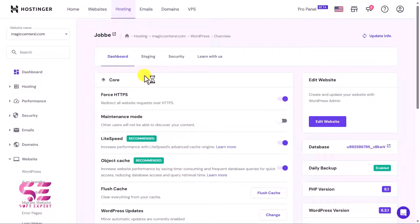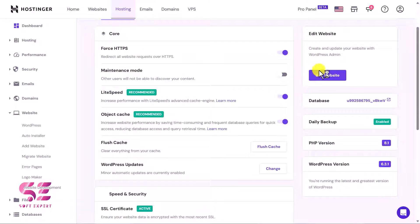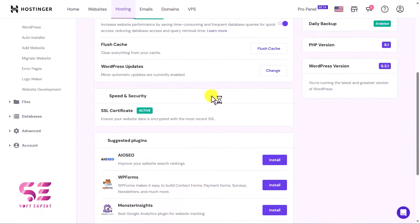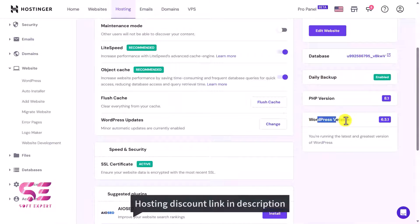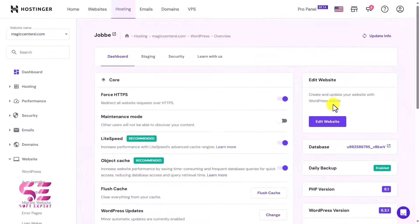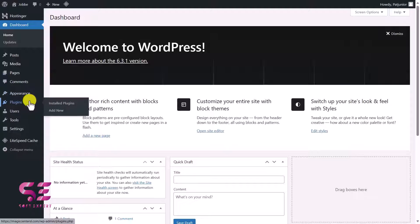After installation you will see a different dashboard. Now we can edit our website — we have a plugin installed and also the WordPress latest version, PHP version, and daily backup is enabled. To go to your WordPress dashboard, just click on Edit Website. This is the WordPress dashboard where we can install themes and plugins and start creating the website.